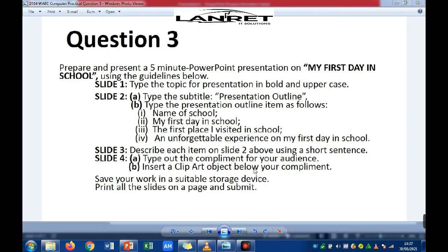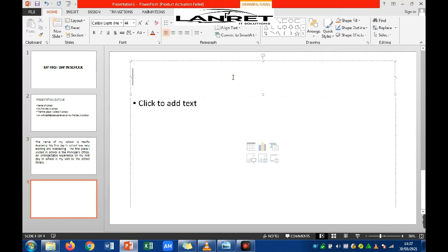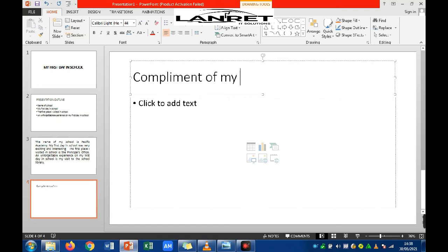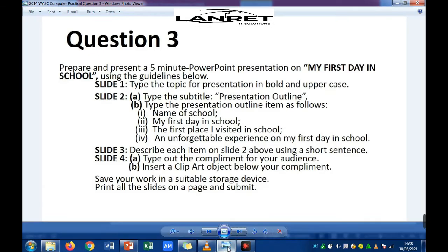The last question says on slide 4 we should type out the compliment for our audience. Click to create another slide, then type 'Compliment of My Audience' on that slide.